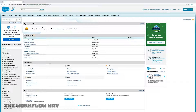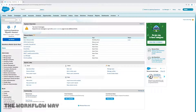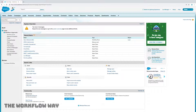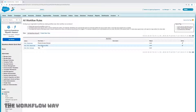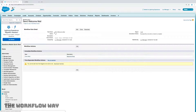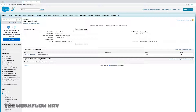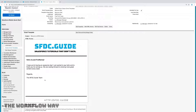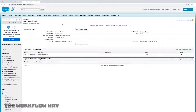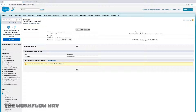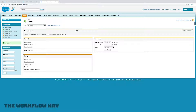First step as always is to log into Salesforce. From Salesforce, I'm going to search for workflow and go to my workflow rules and show you an active workflow I have called "send welcome email." It sends an email alert using a specific email template called "welcome email." That's how this workflow rule works — it sends an email and evaluates the rule when a record is created.